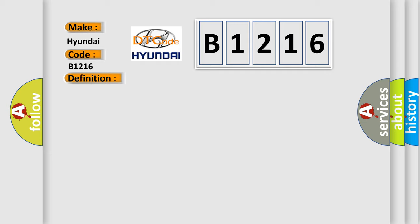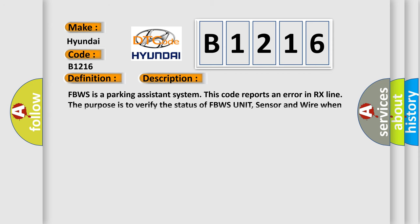And now this is a short description of this DTC code. FBWS is a parking assistance system. This code reports an error in the RX line. The purpose is to verify the status of the FBWS unit, sensor, and wire when the error is detected.